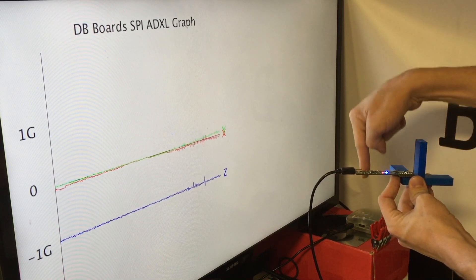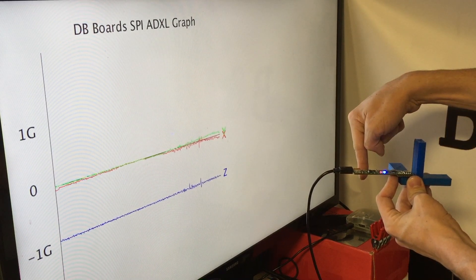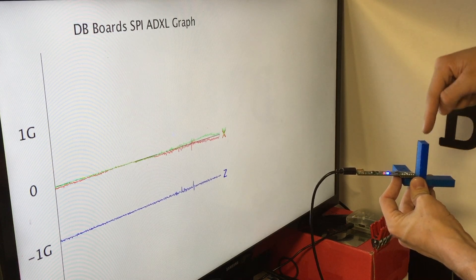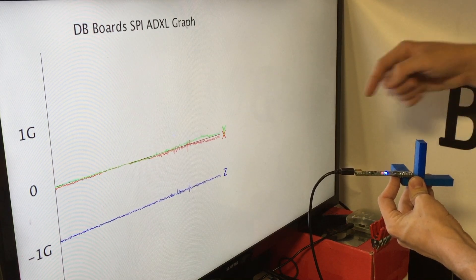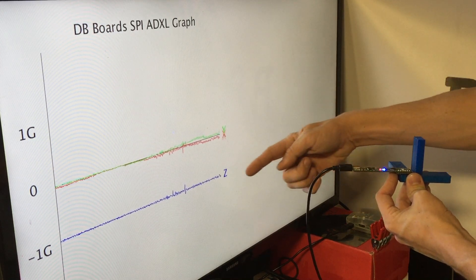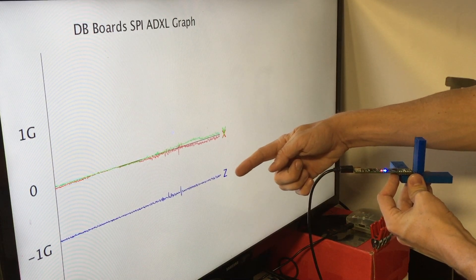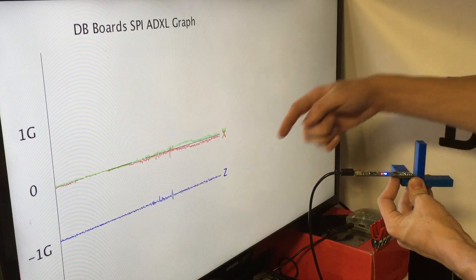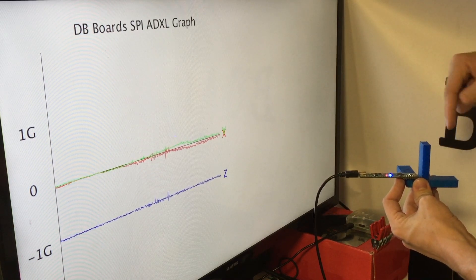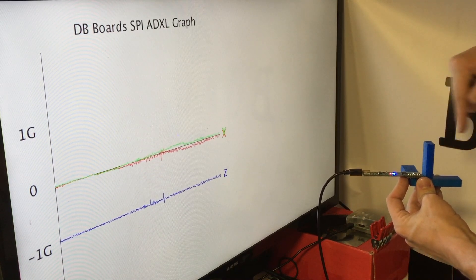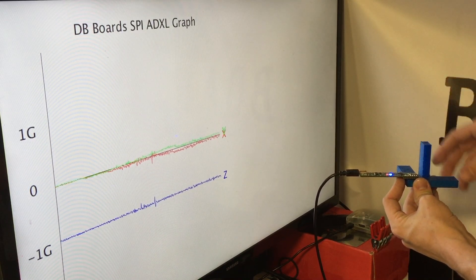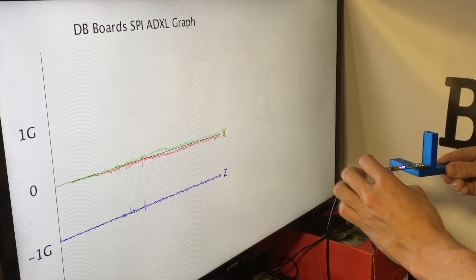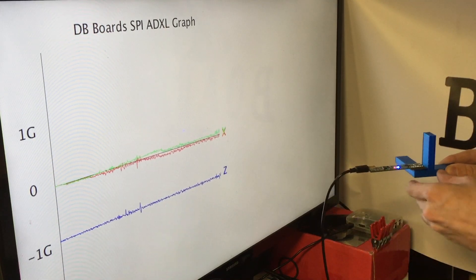Our only force is gravity, which is 1g directly downward. So we can see we've got a negative 1g force on the Z axis right now, and X and Y, which are perpendicular to the force of gravity, have zero.